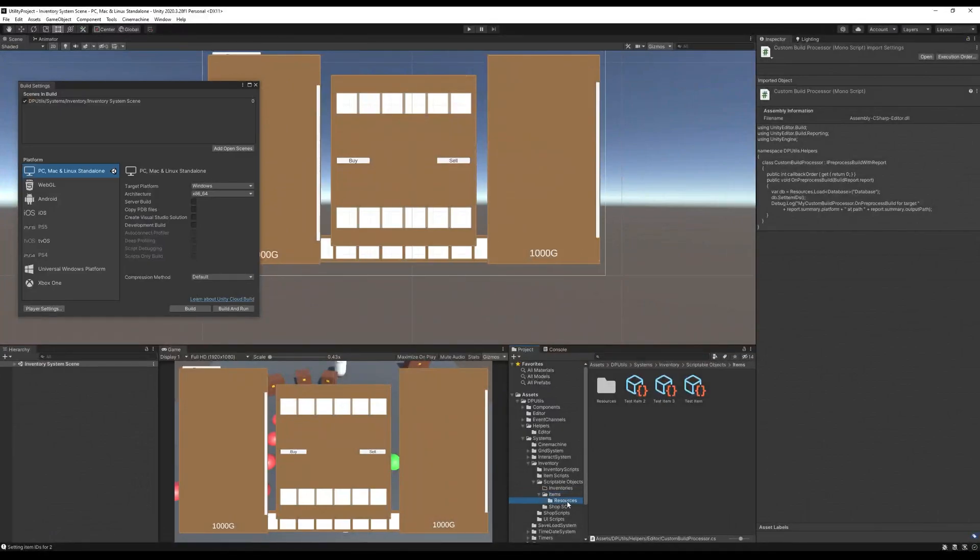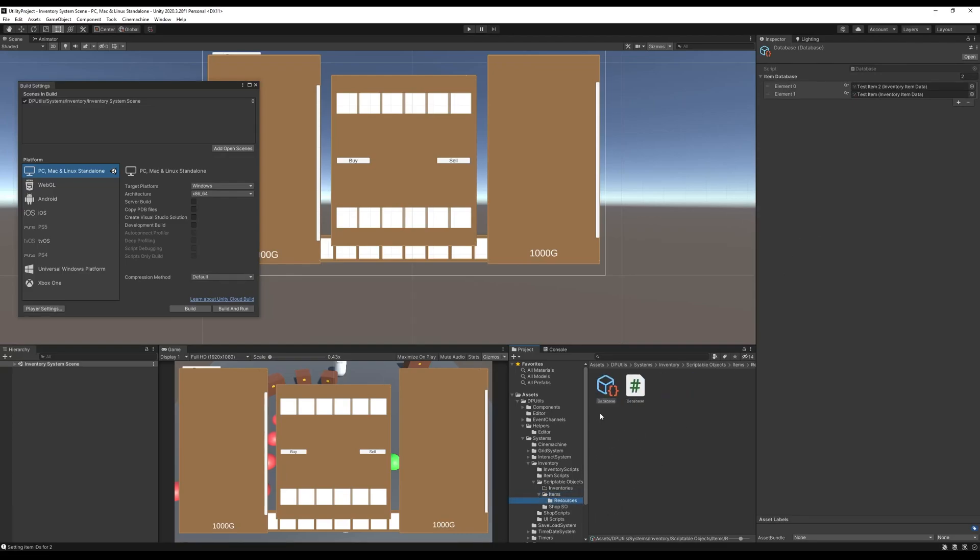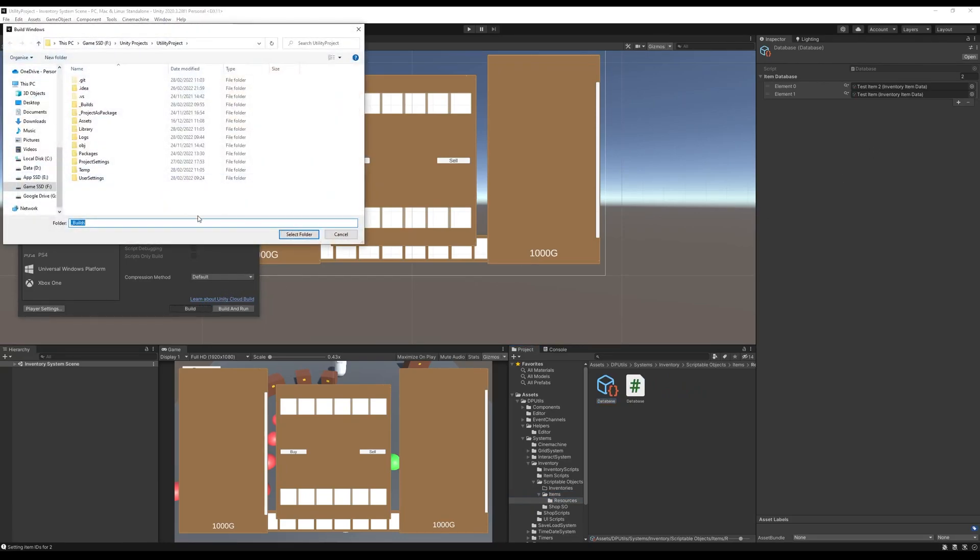So if I go to my database, you can see that I've got two test items here, but I've actually got three created. So if we look at my database and I go over and hit the Build button and just make a build.